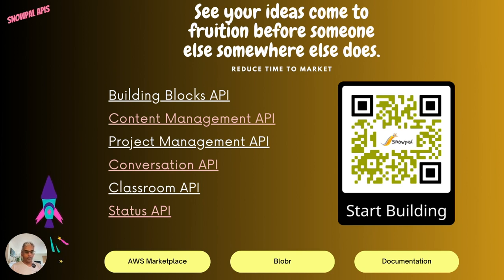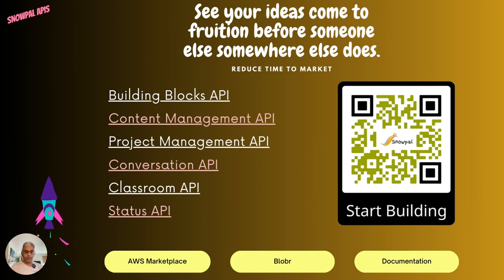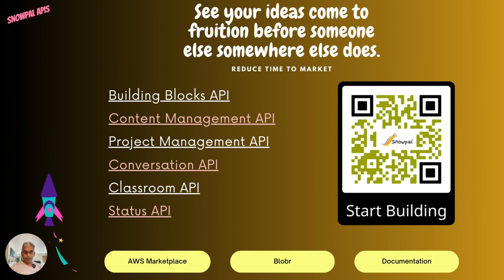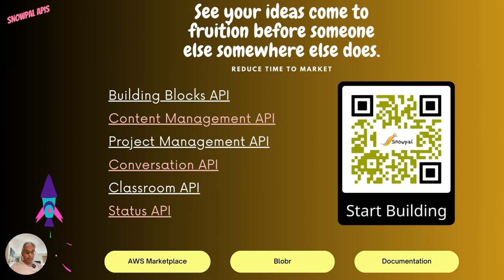The next one is the Classroom API. If you're in the EdTech industry, catering to professors, teachers, tutors, and students, that's a good place to start. It has a lot of features around creating classrooms, managing classes, adding students, collaborating with other teachers, creating custom grading scales, publishing assessments, assigning and publishing grades to students, and comparing student performances within a student and across students.